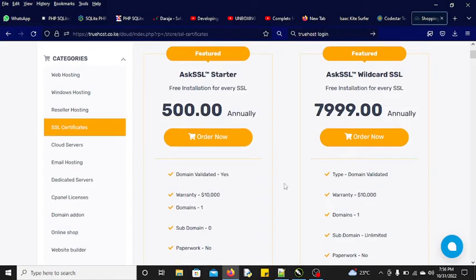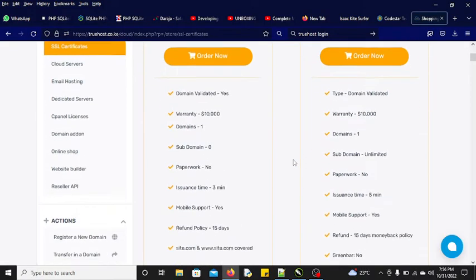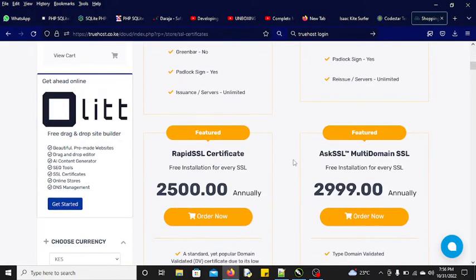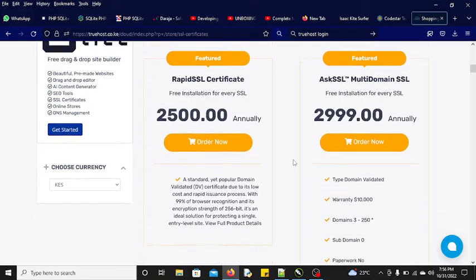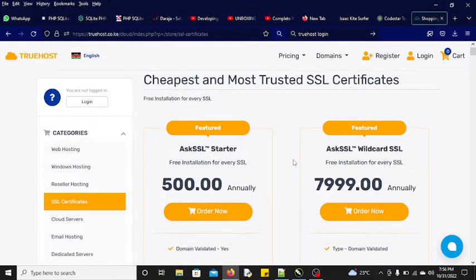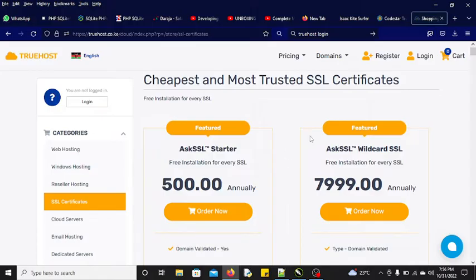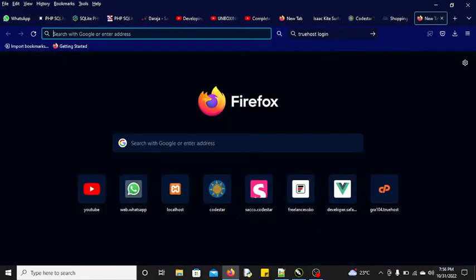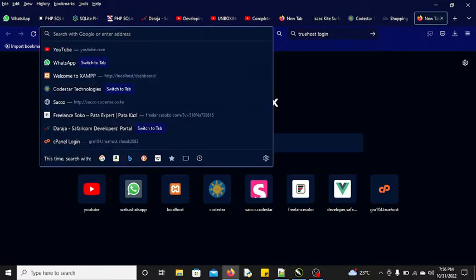I just wanted to show you a simple SSL that you can install - a free SSL that you can install on your website and it's going to cost you nothing. Let's jump right away. I have a domain which I want to do some installation.